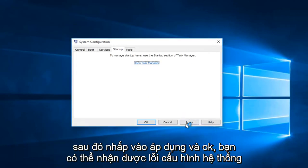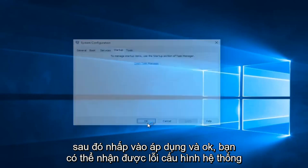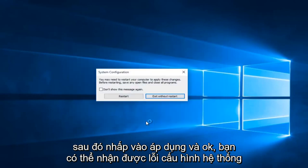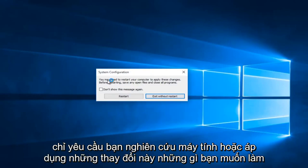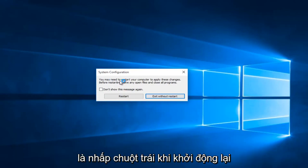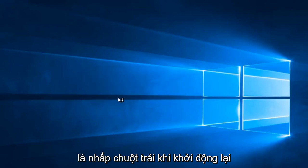Then click Apply and OK. You might receive a System Configuration notice telling you to restart your computer in order to apply these changes. Left click on Restart when you're ready to restart.